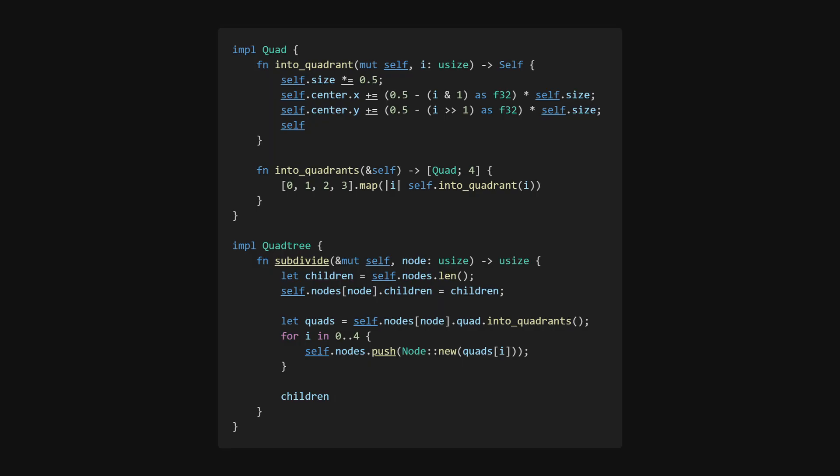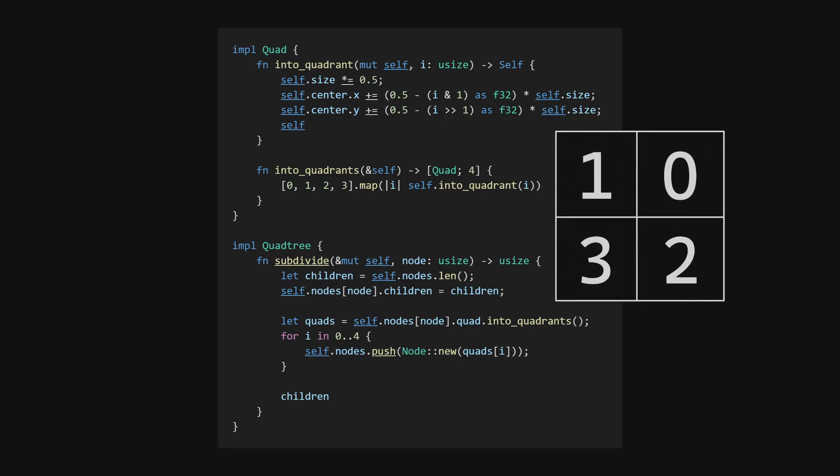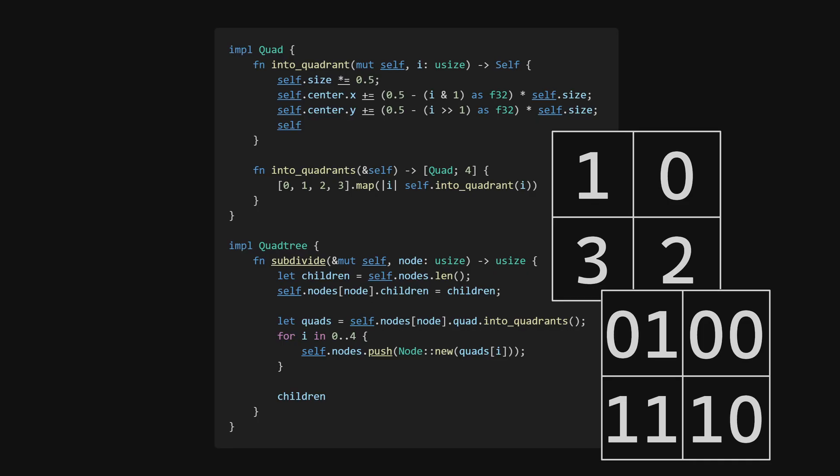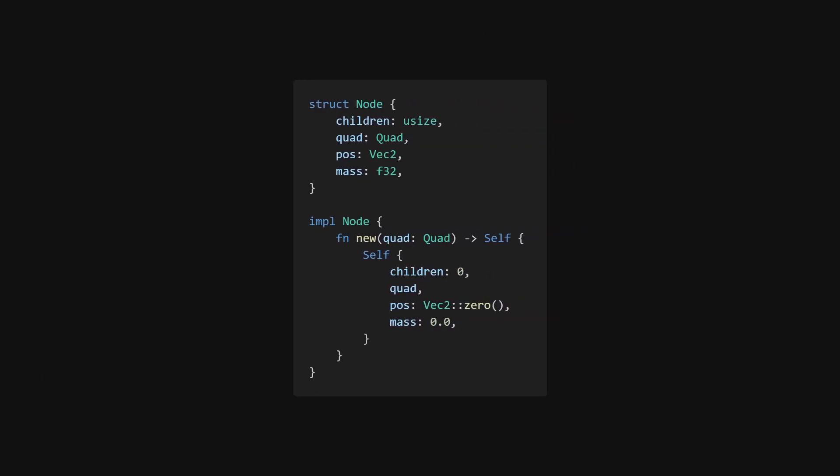I will therefore use this ordering, which I find nice because if represented in binary, the least significant bit is right or left, and the other is up or down. The nodes will also store the center of mass and mass of all bodies contained within its bounds. This is what enables us to do the group approximation later on.